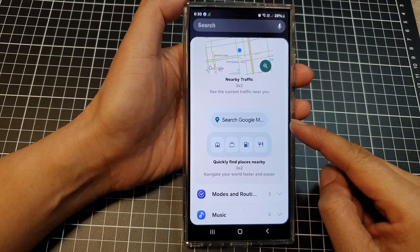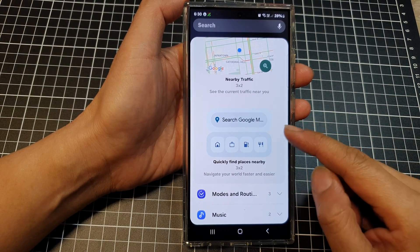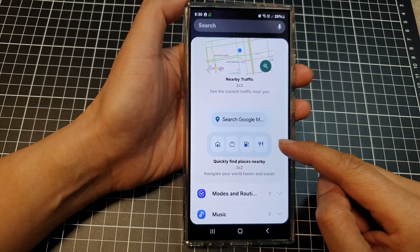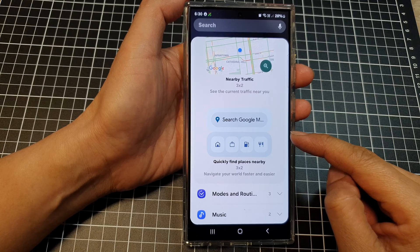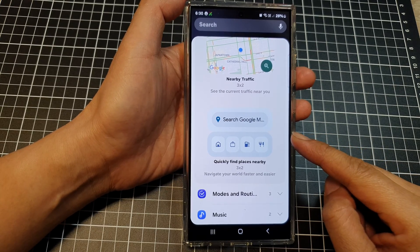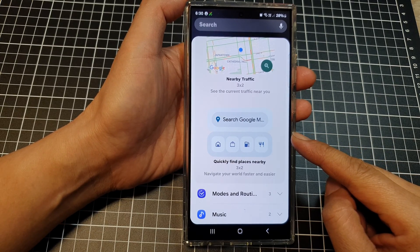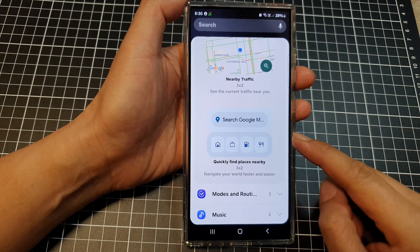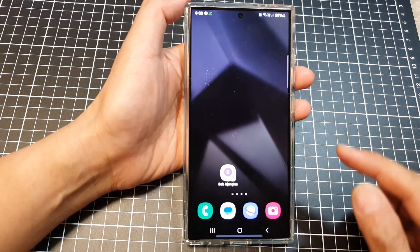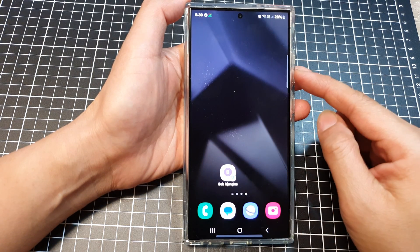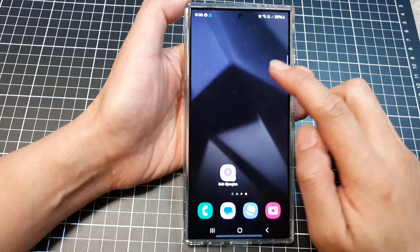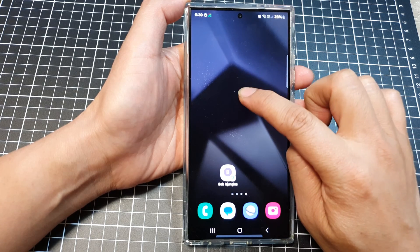How to add the Google Maps 'Quickly Find Places Nearby' widget to the home screen on the Samsung Galaxy S24 series. First, tap on the home button to return to the home screen, then touch and hold on the home screen.